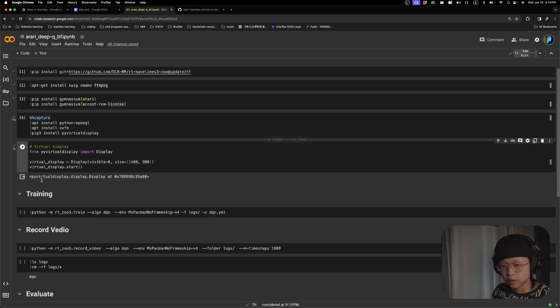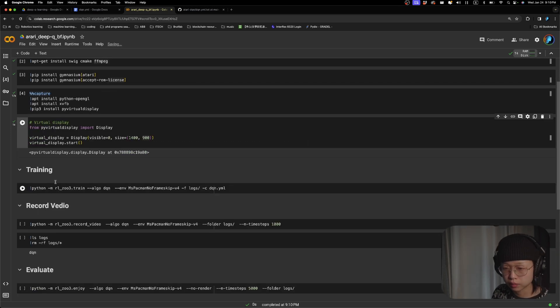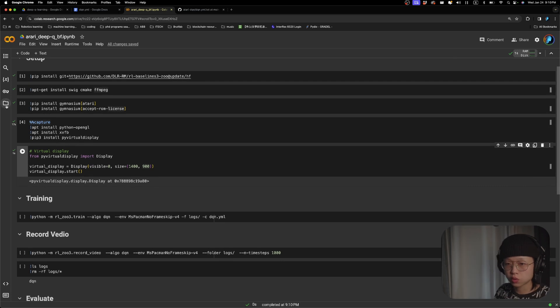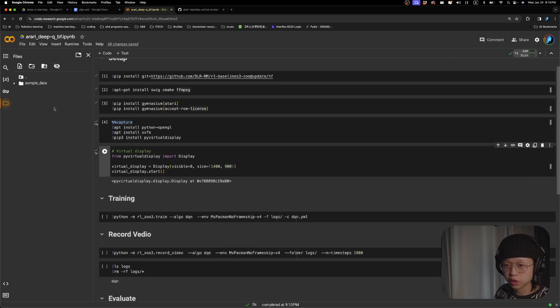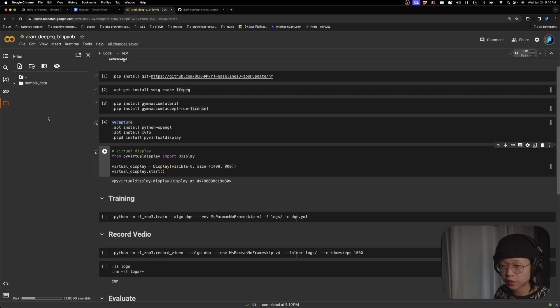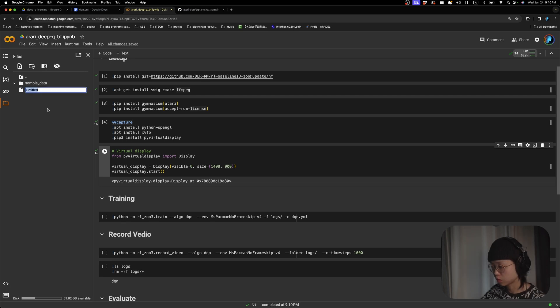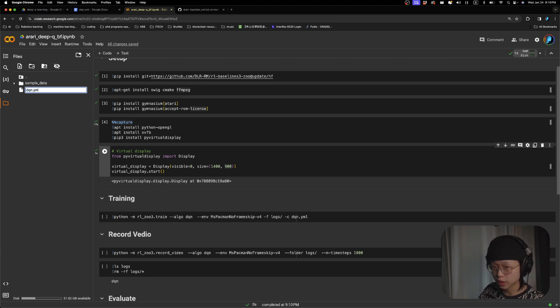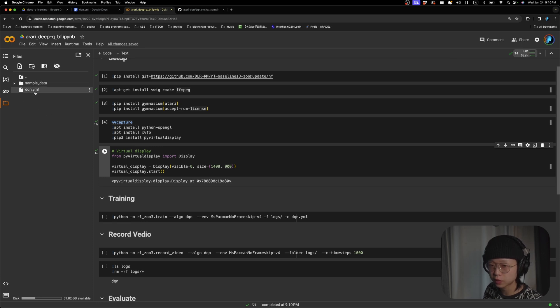And then we can start training. To start training, we're going to open up this folder. And we'll create a file, which will be our configuration file. We can call it dqn.yml. So this will be our configuration file.